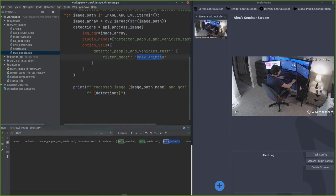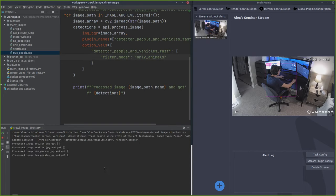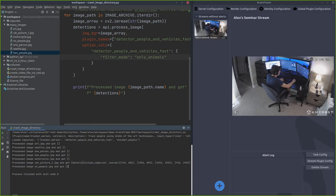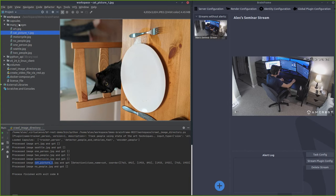Now I'll run the processing again. You'll see that none of the other images got detections, but this one did — in cat_picture_one we were able to find the cat. Fantastic.